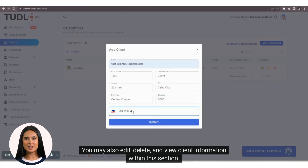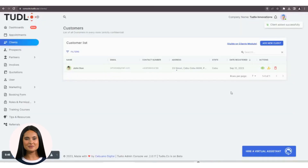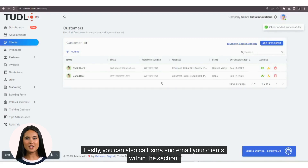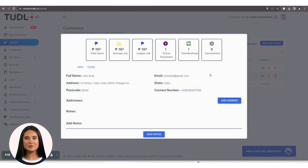You may also edit, delete, and view client information within this section. Lastly, you can also call, SMS, and email your clients within the section.